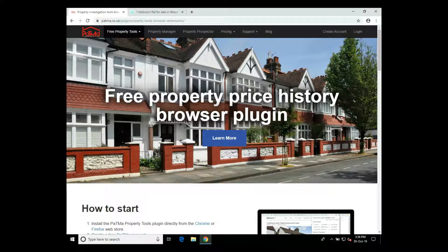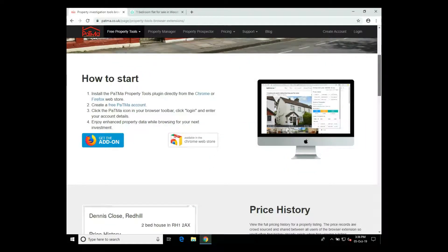This video will show you how to install the Patma property tools browser extension for Chrome. From the Patma website, the link for which you can find in the description below this video, you can scroll down to the direct links to the Chrome store and also the Firefox store if you want to use this in Firefox. Click through to the Chrome store.